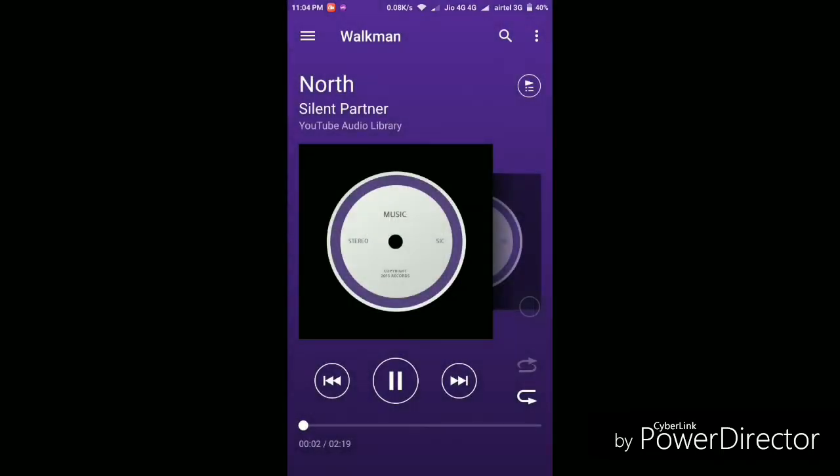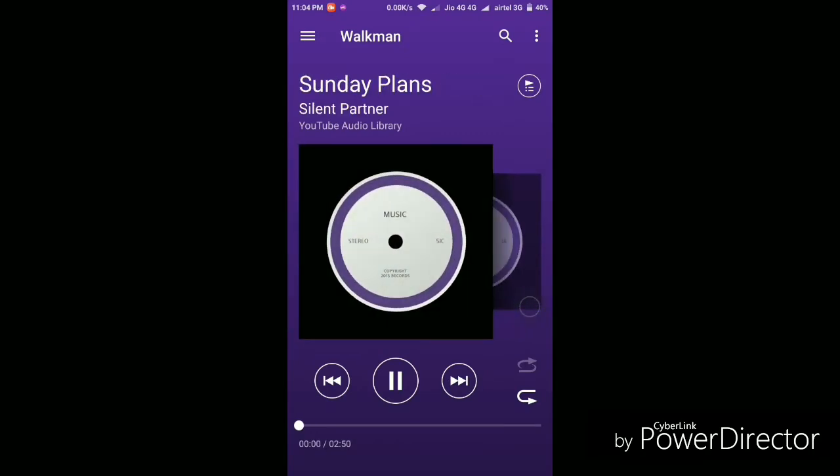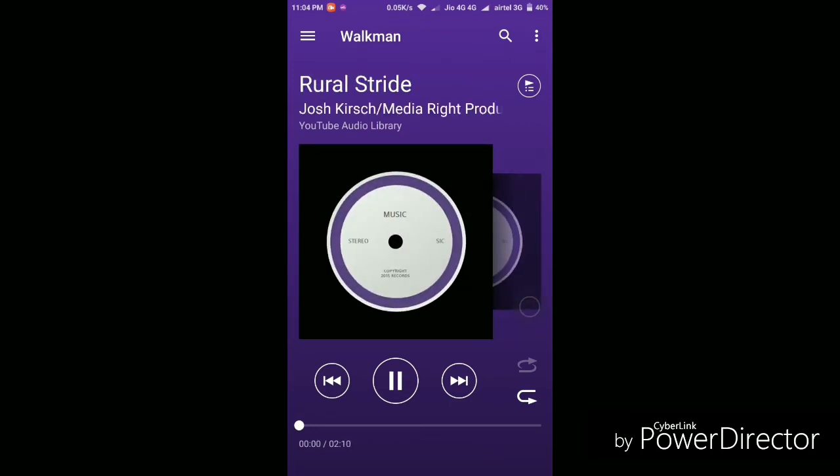And this is the default user interface of this music player when you play any song. So as you can see you can just swipe right to change the next track and swipe left to change to the previous track. So overall I would say this is the best looking music player that you can find.